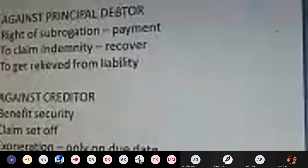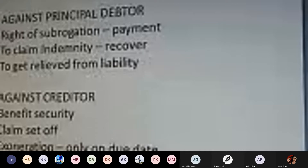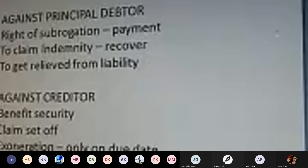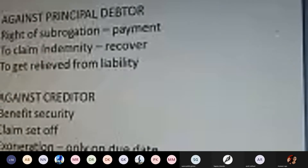Rights of the surety — a person giving surety to the guarantee contract has the following rights. First, rights against the principal debtor: the right of subrogation, right to claim indemnity, and right to get relieved from liability. The right of subrogation means you identify the liability against your principal debtor and ensure payment is made, including principal and interest. The right to claim indemnity means if parties are not performing, you can recover the due amount including both principal and interest.